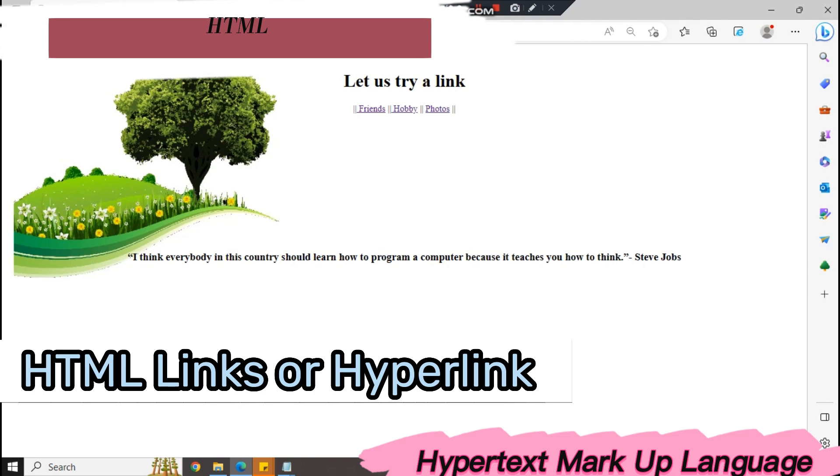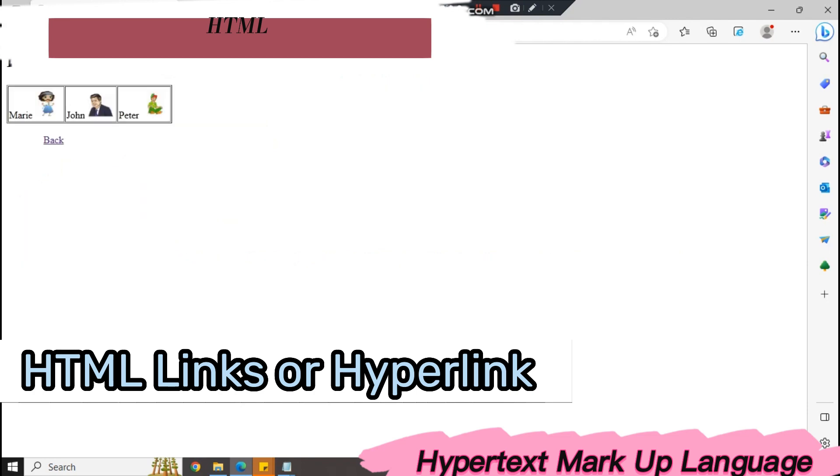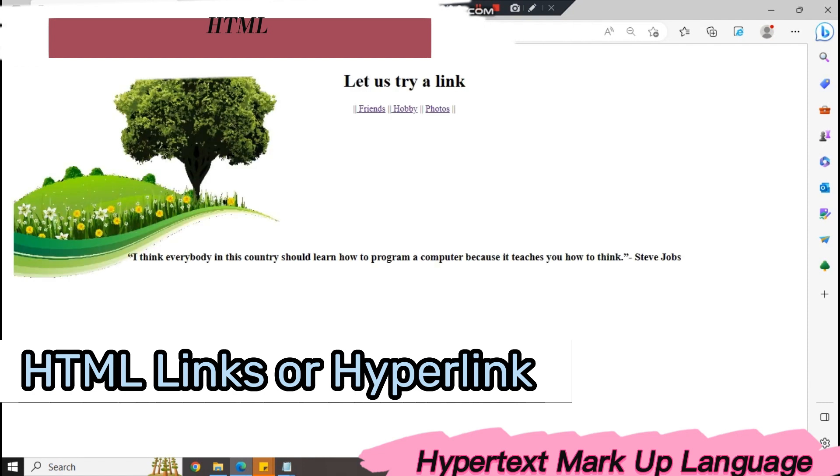Let us try to do this. In this example, when you're going to press Friends, it will jump into a list of your friends. Here I use table and images. I also use a back button. If I click the back button, it will return to our home page. I name it as link.html.